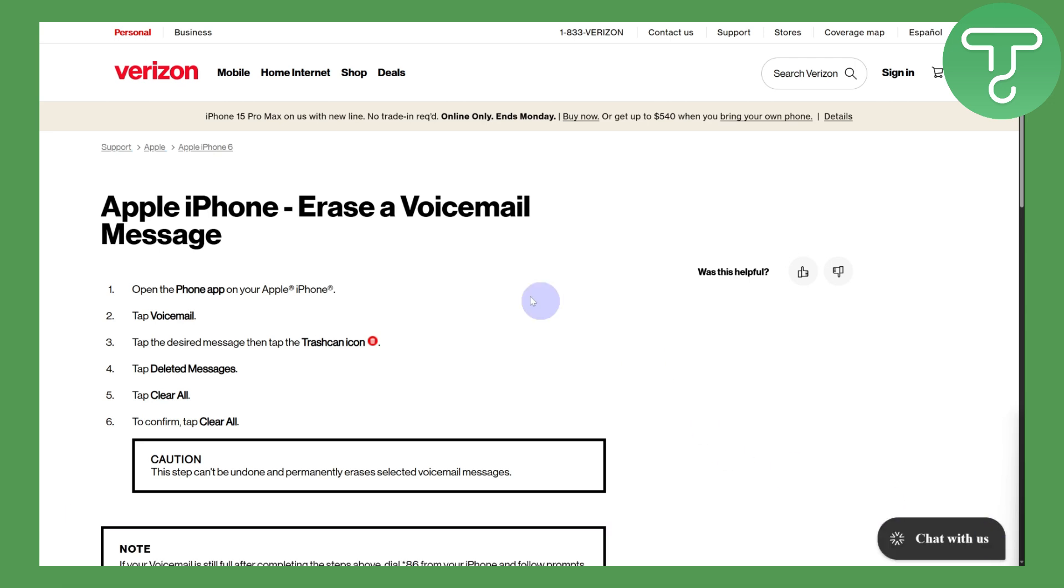Simply head over to your iPhone and tap on voicemail. Then tap on the desired message and tap the trash can icon. It's quite simple. Once you do that, tap on delete messages and clear all.